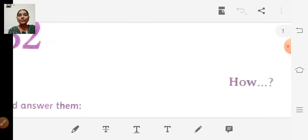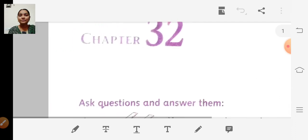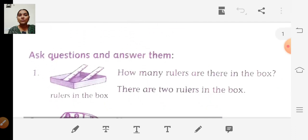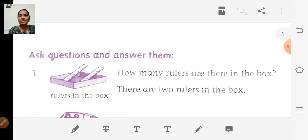In this chapter, we are going to learn how to use the word 'how' — how to ask questions using the word 'how' and how to answer the questions starting with 'how.' So we will ask questions and answer them.